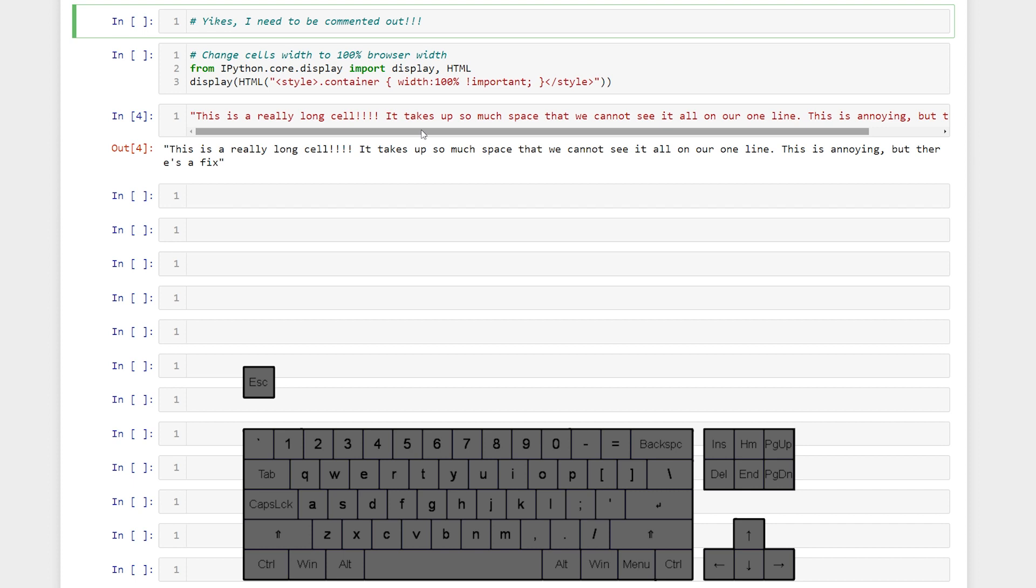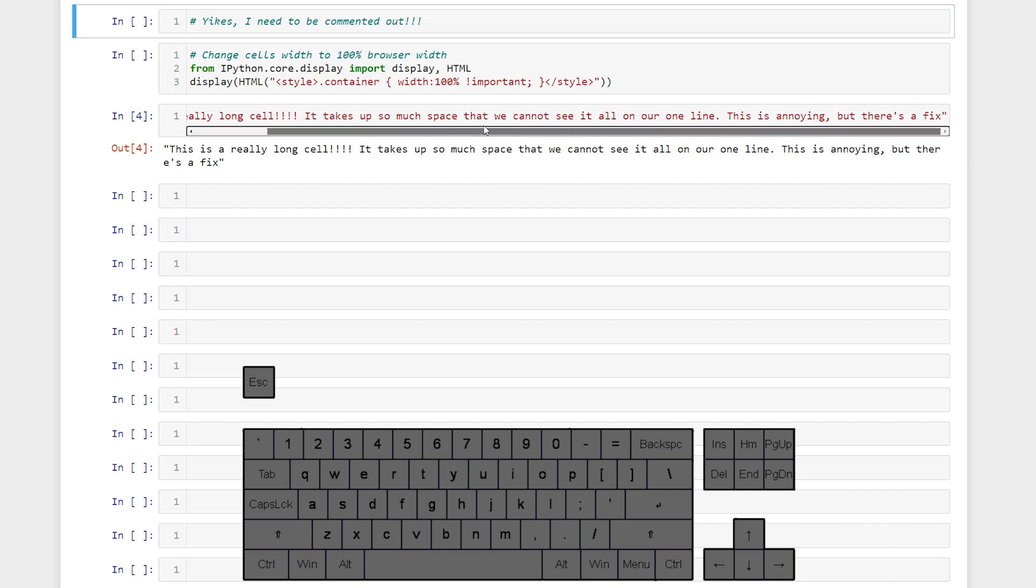That can be annoying and time consuming. So to help out a little bit with that we can change the width of the cells to the whole width of the browser window with these two lines of code.